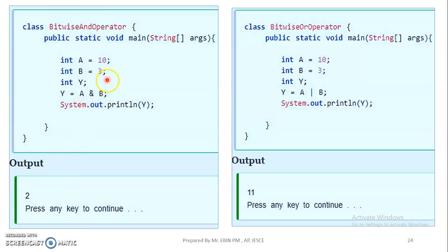If the value is 0, 0, 1 — we get those values. If we want the answer, we will get this value. If the value is 0, 0, 1, we get the answer as 2. So we will print the answer as 2.